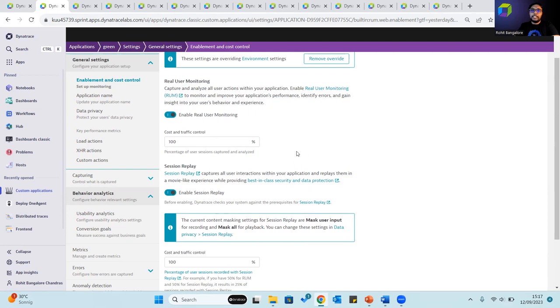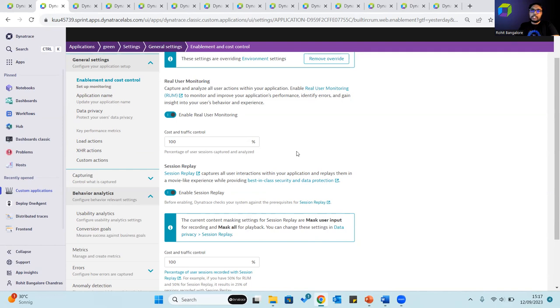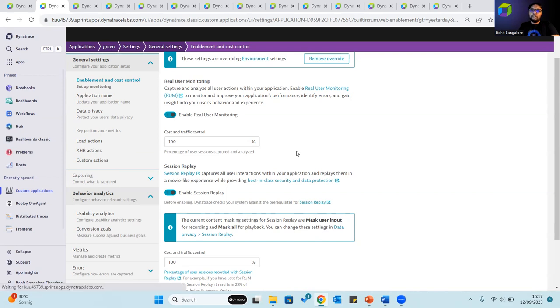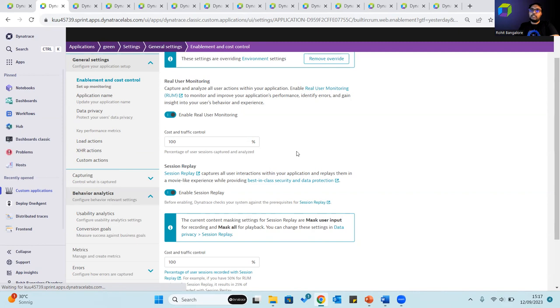What this effectively says is if an application generates 100 user sessions, all of those user sessions will be captured and analyzed and all will have session replay enabled on them. If these values are changed slightly, for example, say 50% each, then of the 100 sessions that the application generates, 50 of those averaged over time will be captured and analyzed, and a further 50% of those, which is 25 sessions, will have session replay enabled on them. So if you have 100 sessions that the application generates over time, 25 of those will have session replay enabled if the values are 50% each.